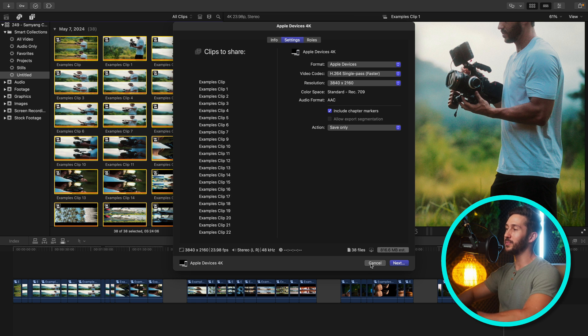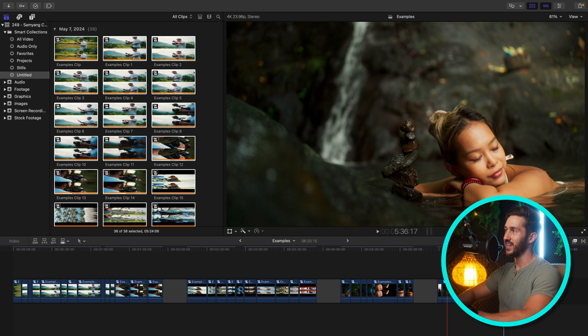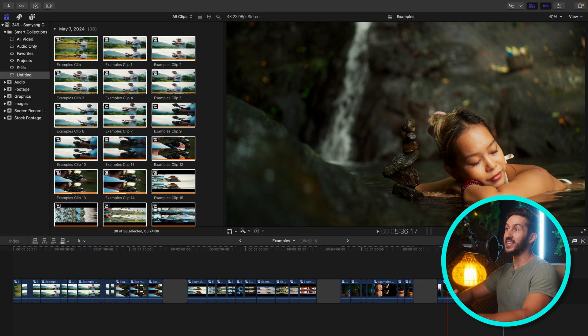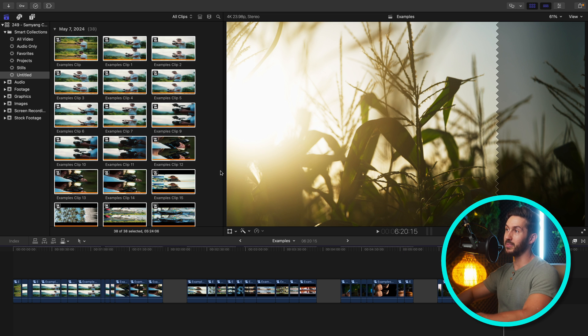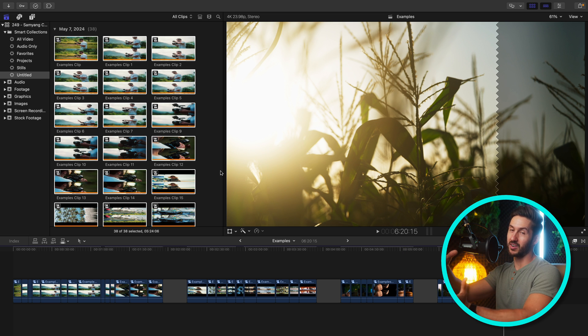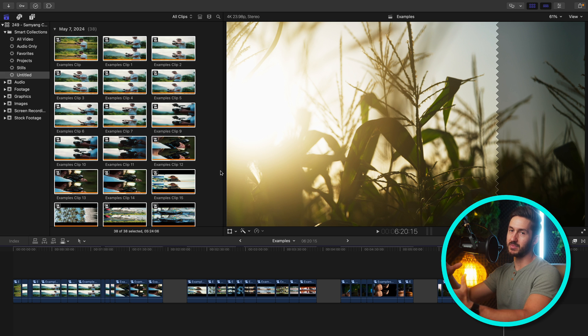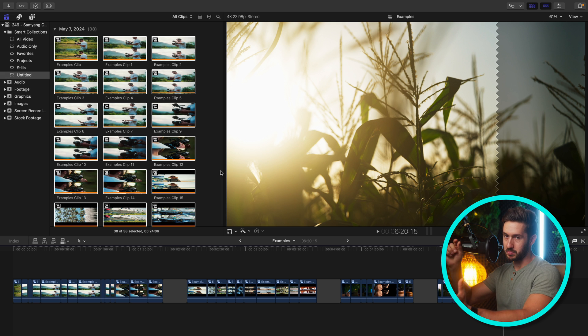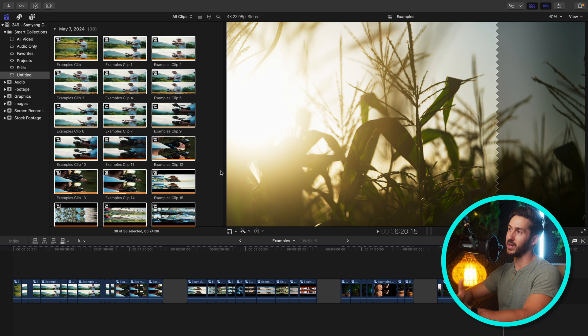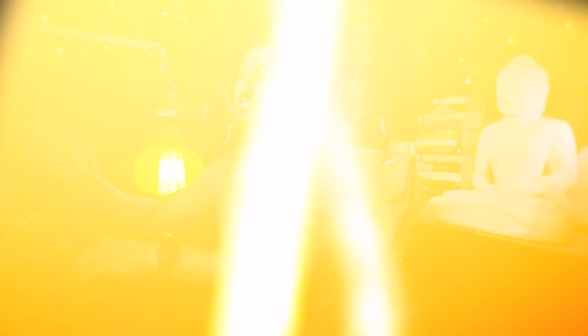Now some of you may be asking, why do we do this compound clip step? This seemed like an extra step that was not necessary. The issue is, if you don't do this step, this smart collection will have the clips that are on your timeline, but they won't be the edited and color graded clips. They will just be the raw media. So by creating compound clips, now we have the clips that have been edited and revised.